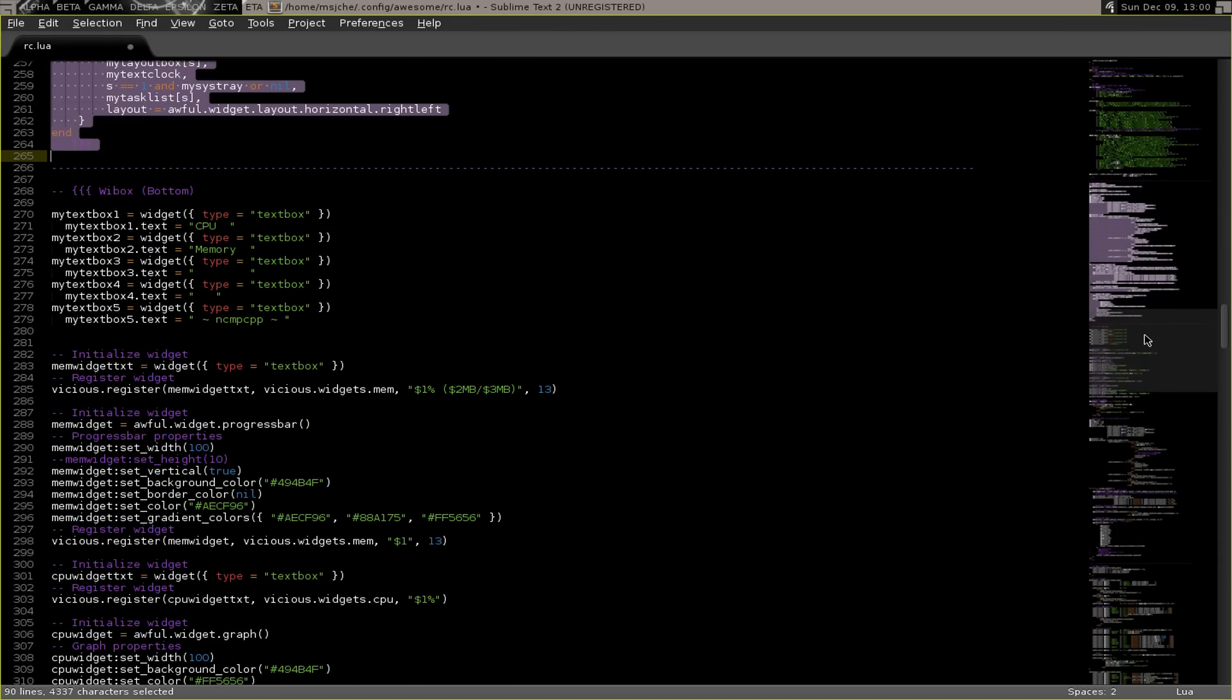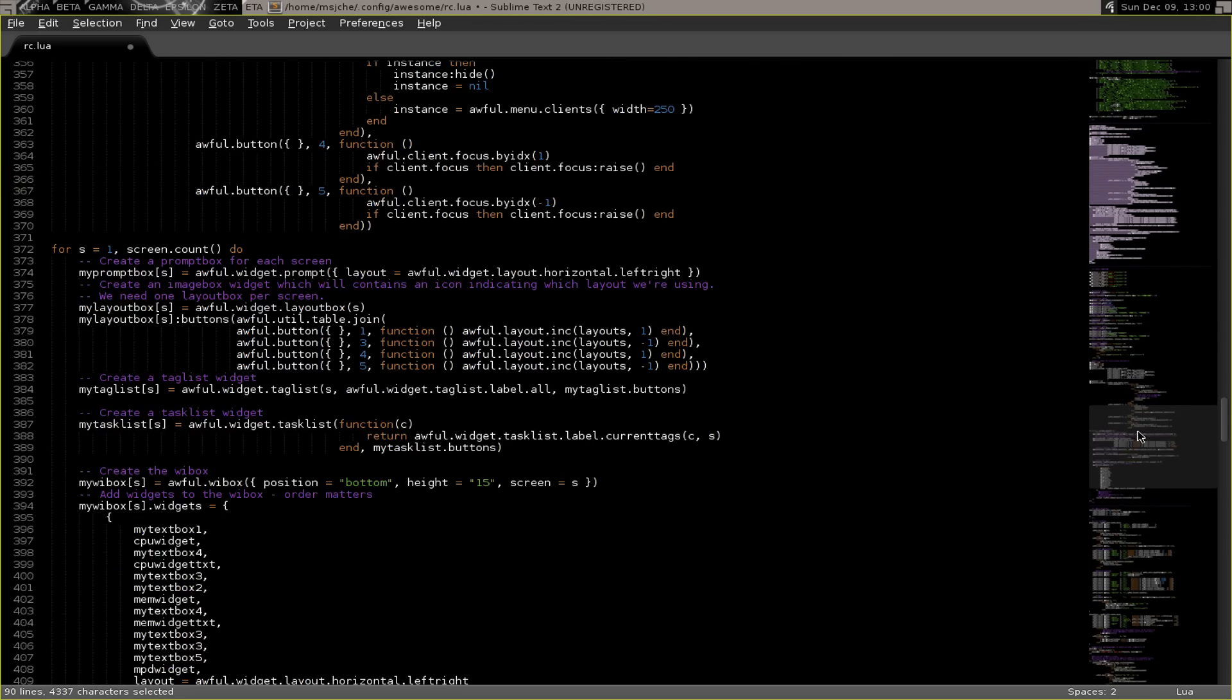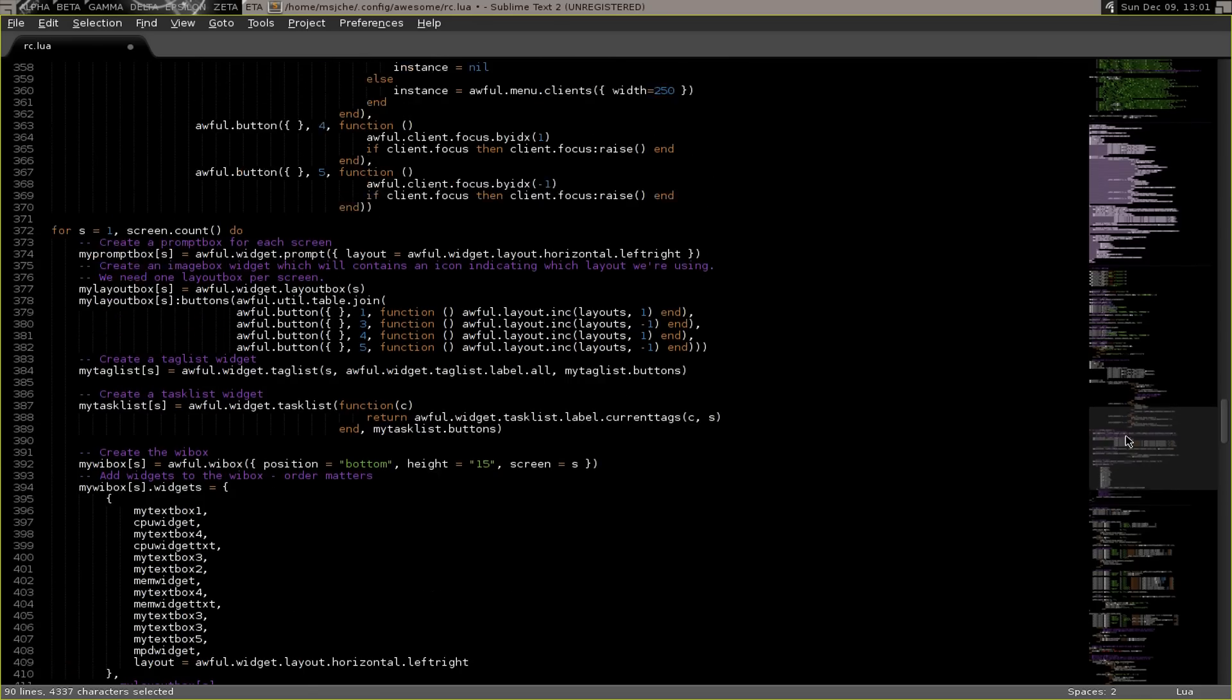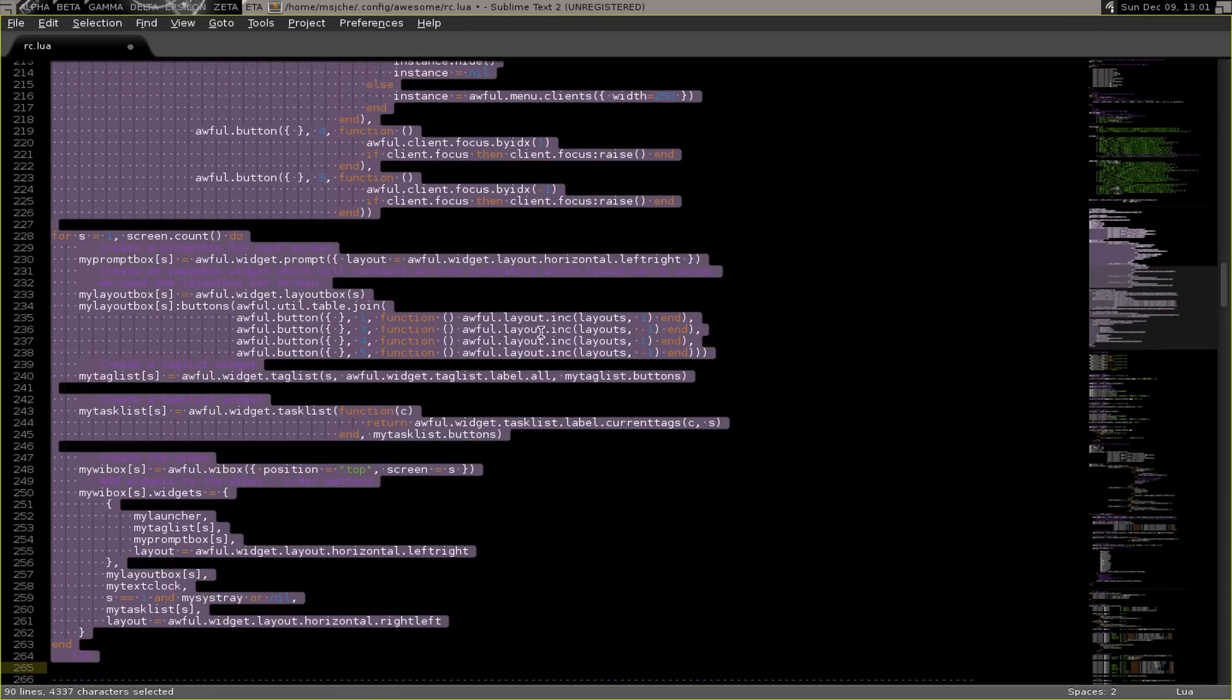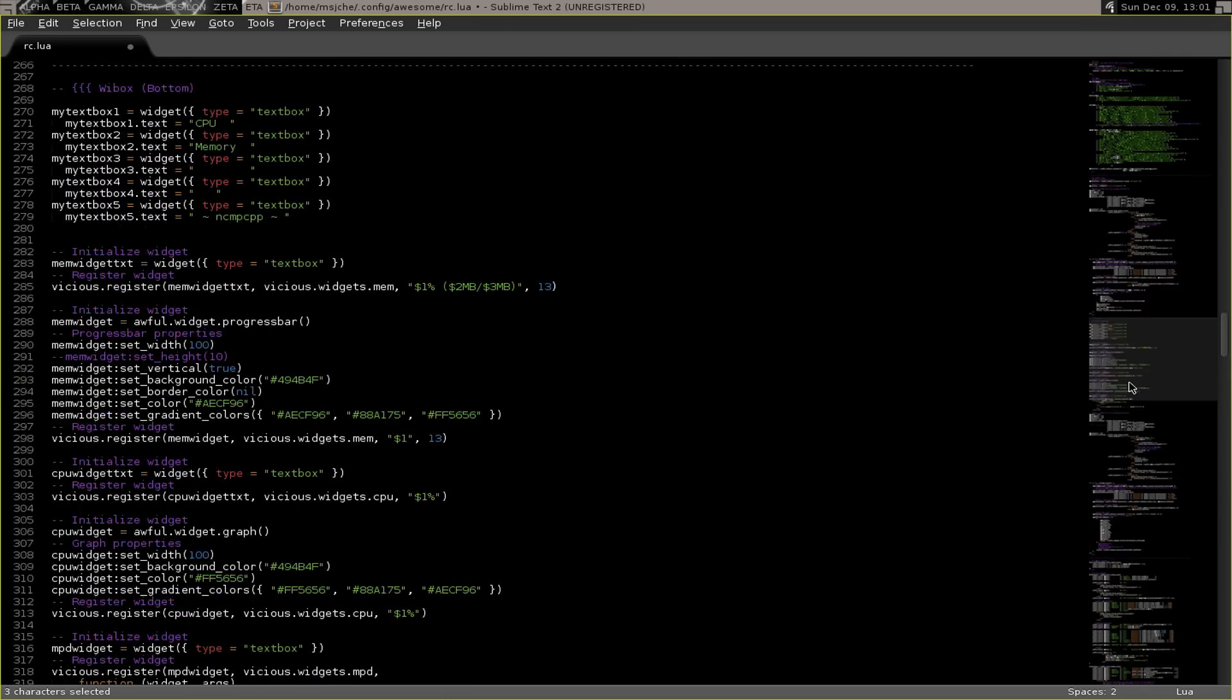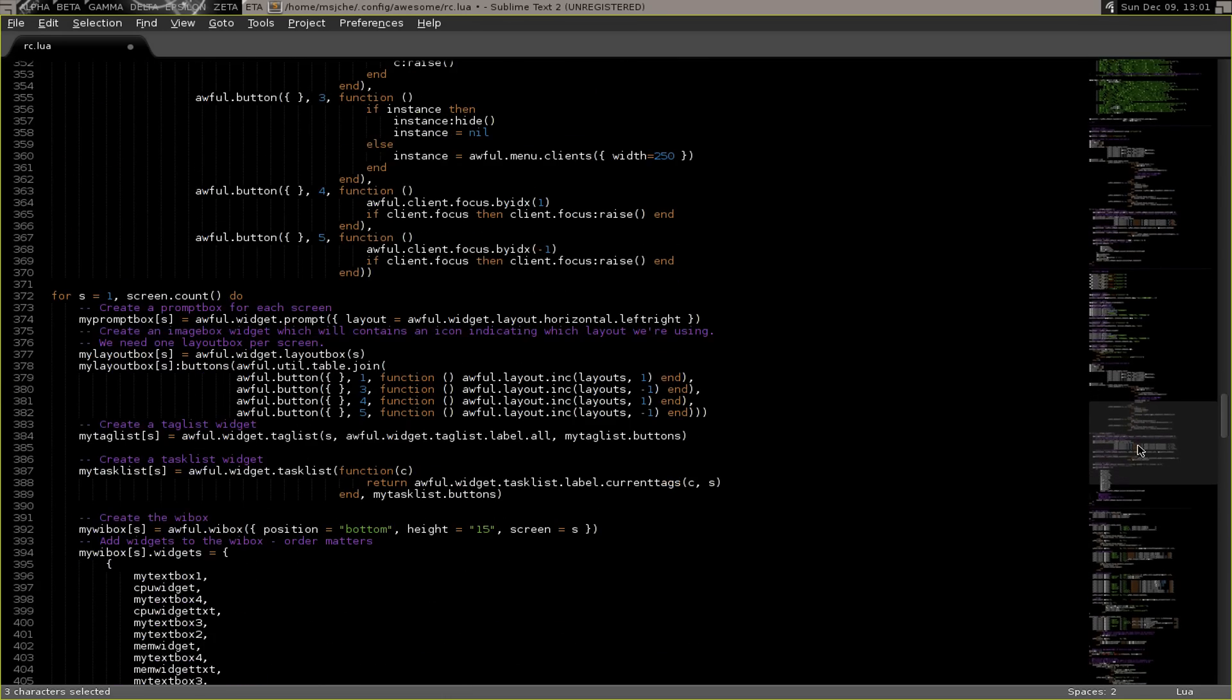You copy all of that and you paste it right below it. So you'll see this is all the wibox stuff. But you paste it in there first, and you'll notice it goes all the way down to the closed brackets. And then you save. One more thing, you change top to bottom here. So on your top one here it says top, on the bottom one it says bottom.